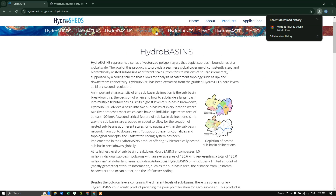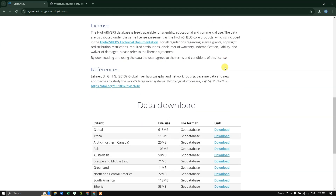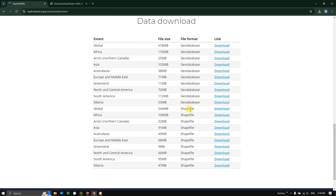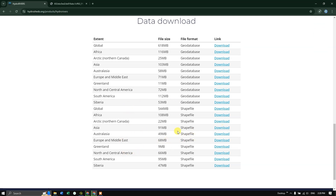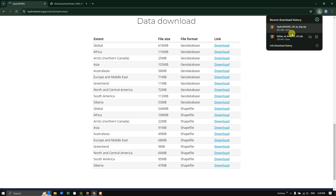Now let us download the rivers file as well. Click on HydroRivers and scroll down. Here you can download it as a geodatabase or shapefile. I am going to download it as a shapefile for Asia, so click on Download. Data is given for each continent. The download has completed successfully.